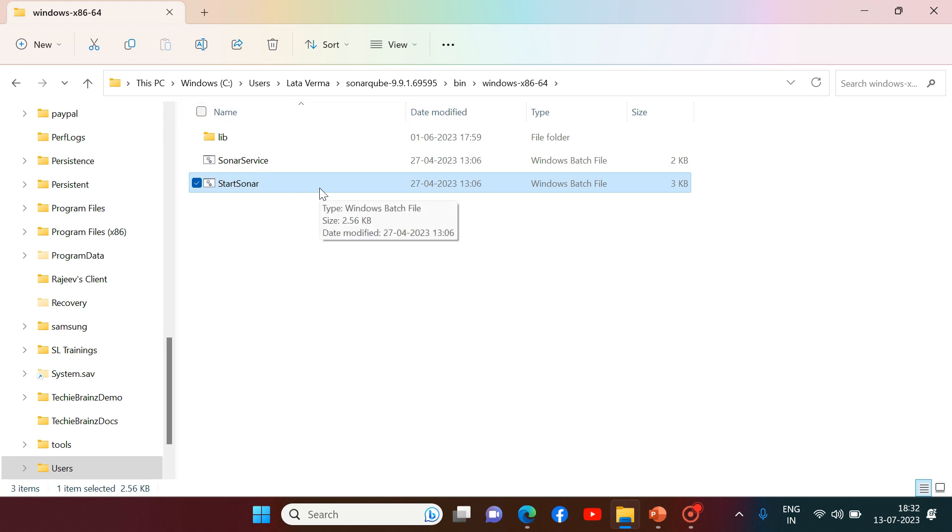Now, the compatible JDK version is installed. And the environment is also set for it. So that's why if I'll be running this batch file, I should not face any kind of challenges. So let me just run this batch file.